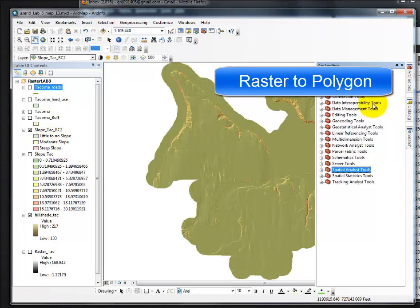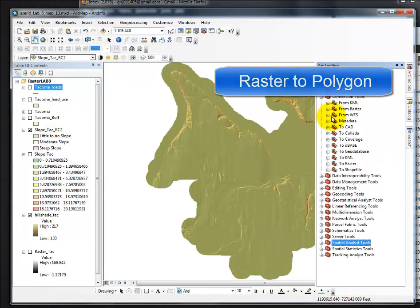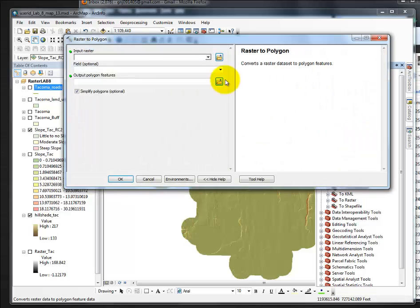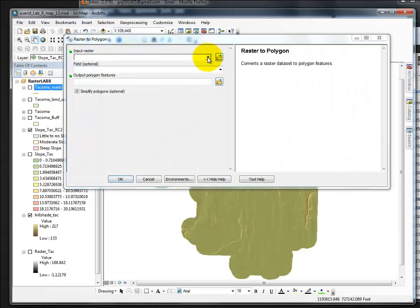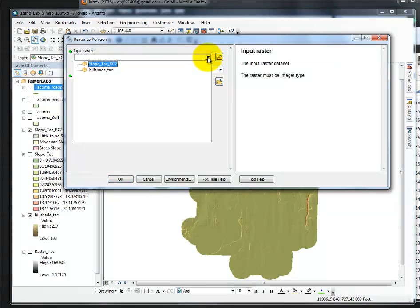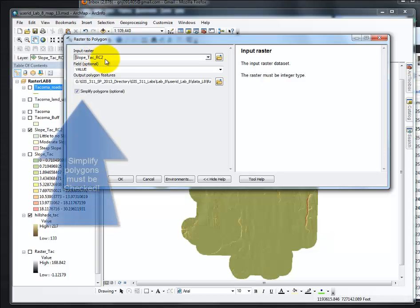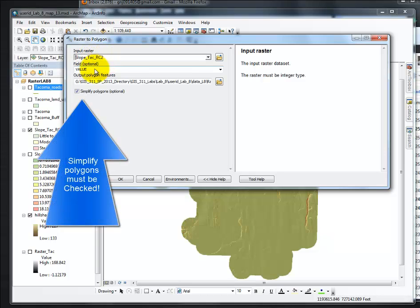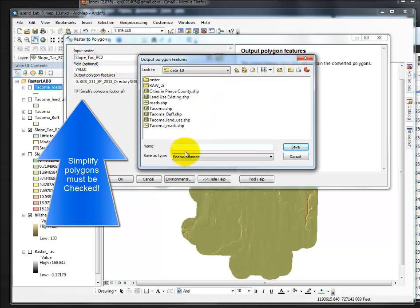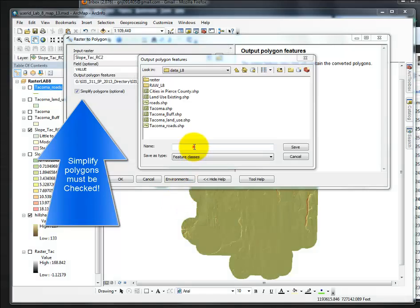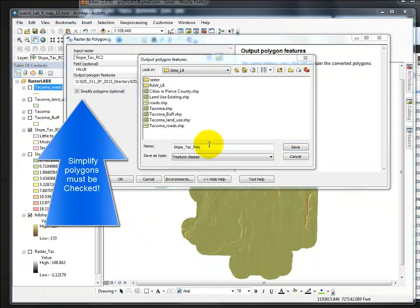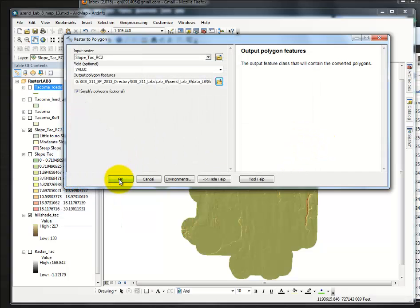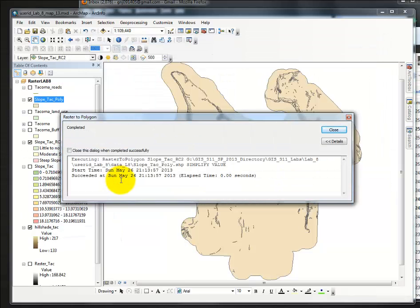Our toolbox, conversion from raster to polygon. In this case, the input is SlopeTac RC2, yours is SlopeTac Rack, I presume. Value is the right field, and then we need to give it a name. I'm going to go with SlopeTac Poly, save, and then OK.